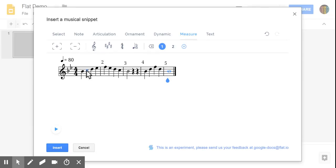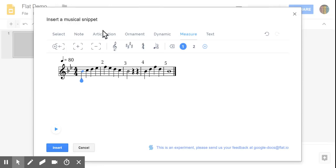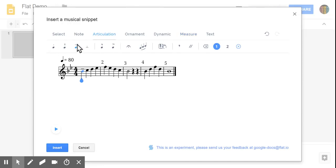Let's go in and add some articulations. Okay, so we'll start at the beginning here. And I had a tenuto sign, and a staccato, and a tenuto, and a staccato.